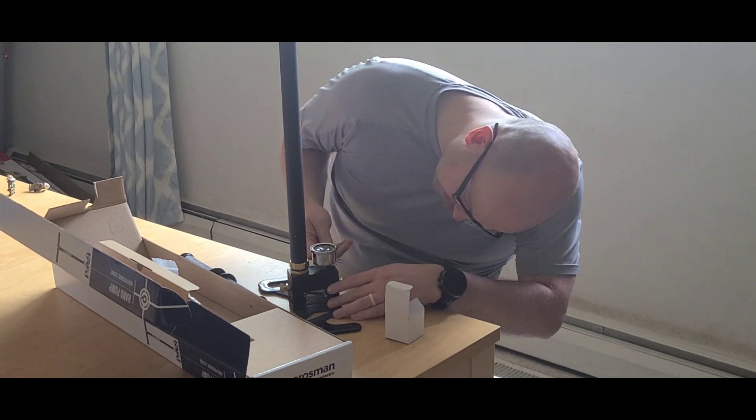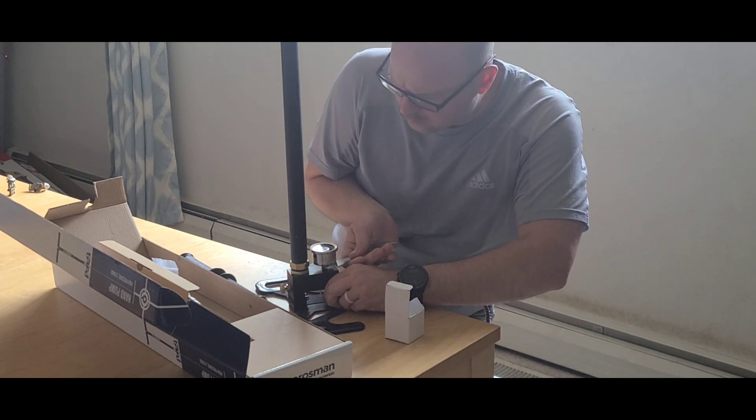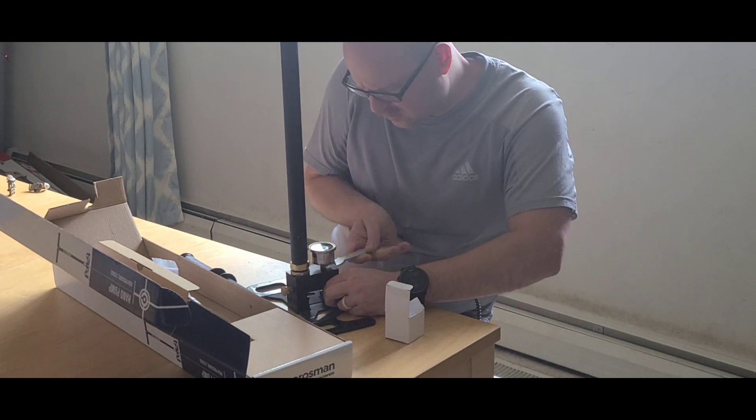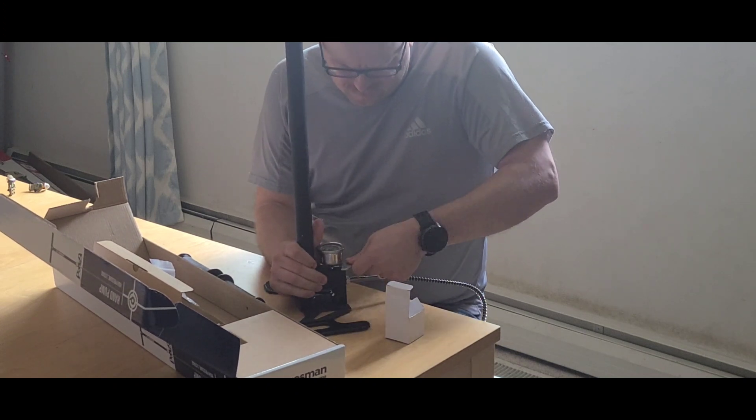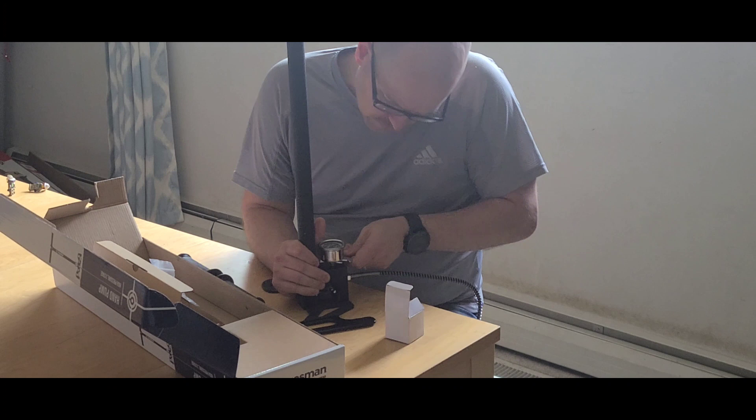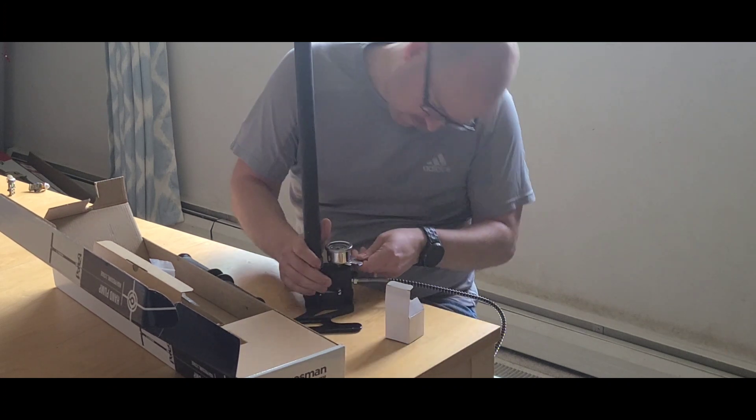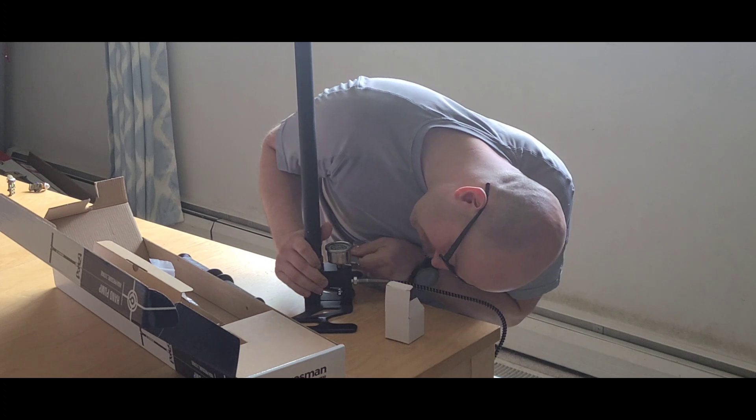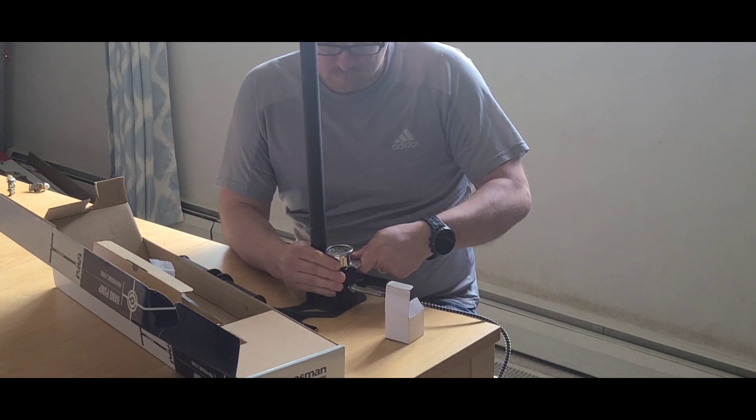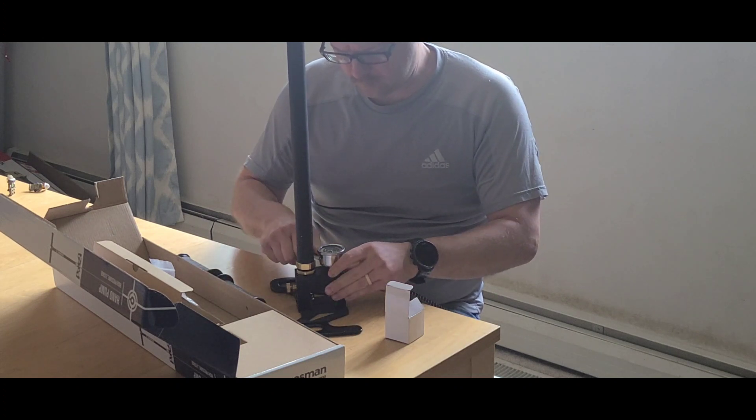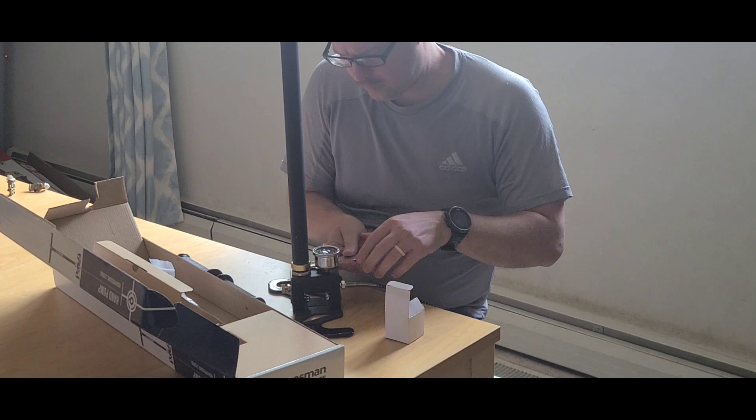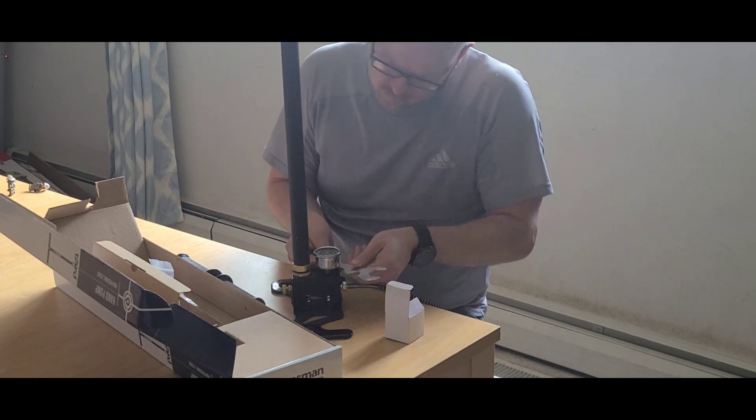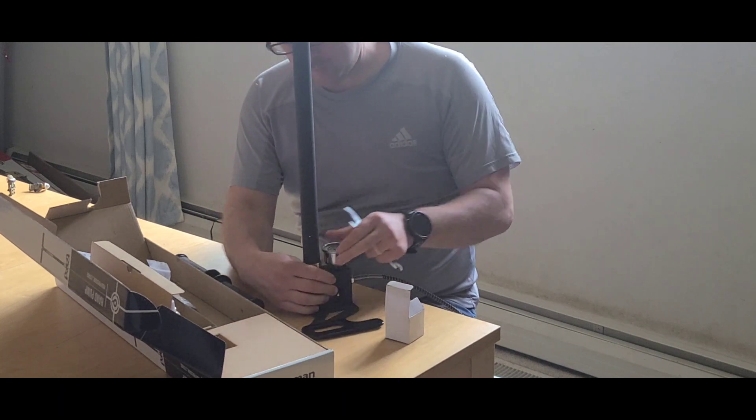That was not the right size. Well, there we go. You didn't want to come back off. There we go.